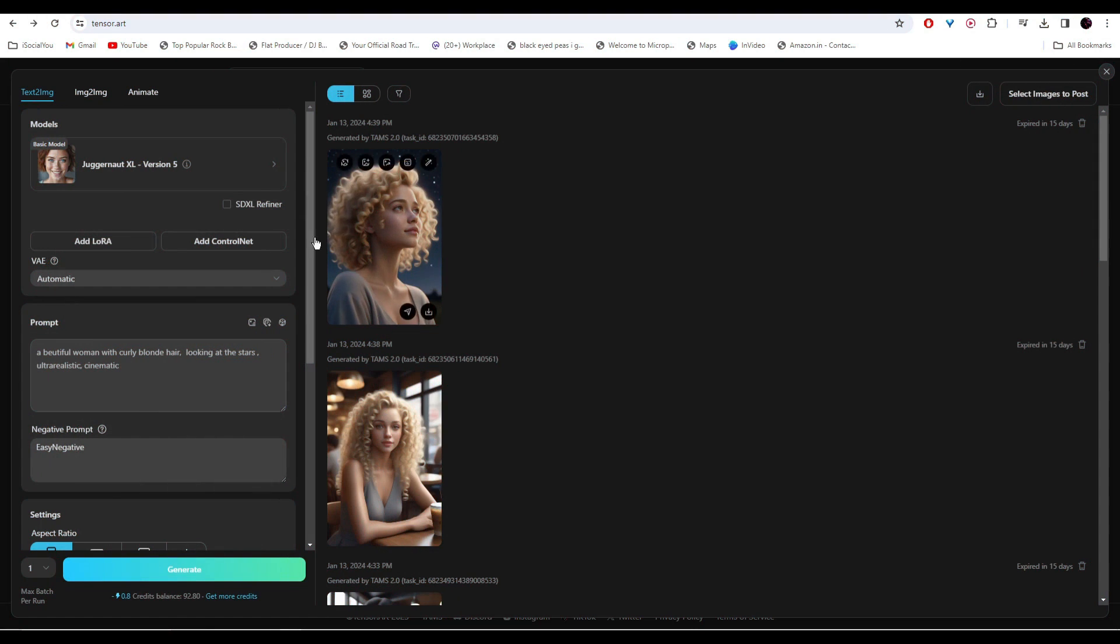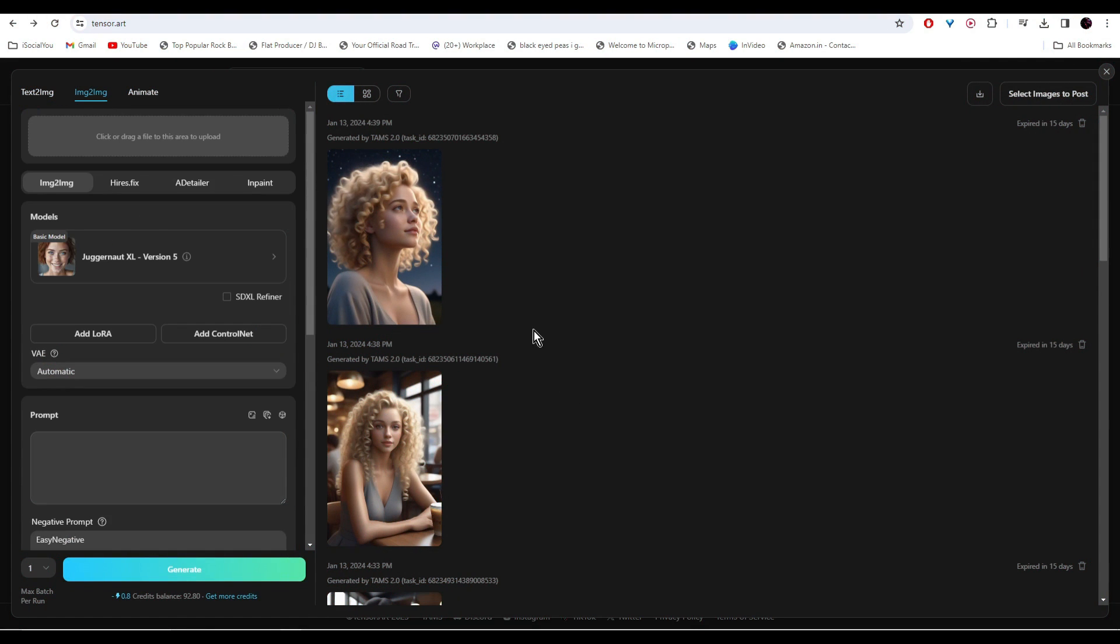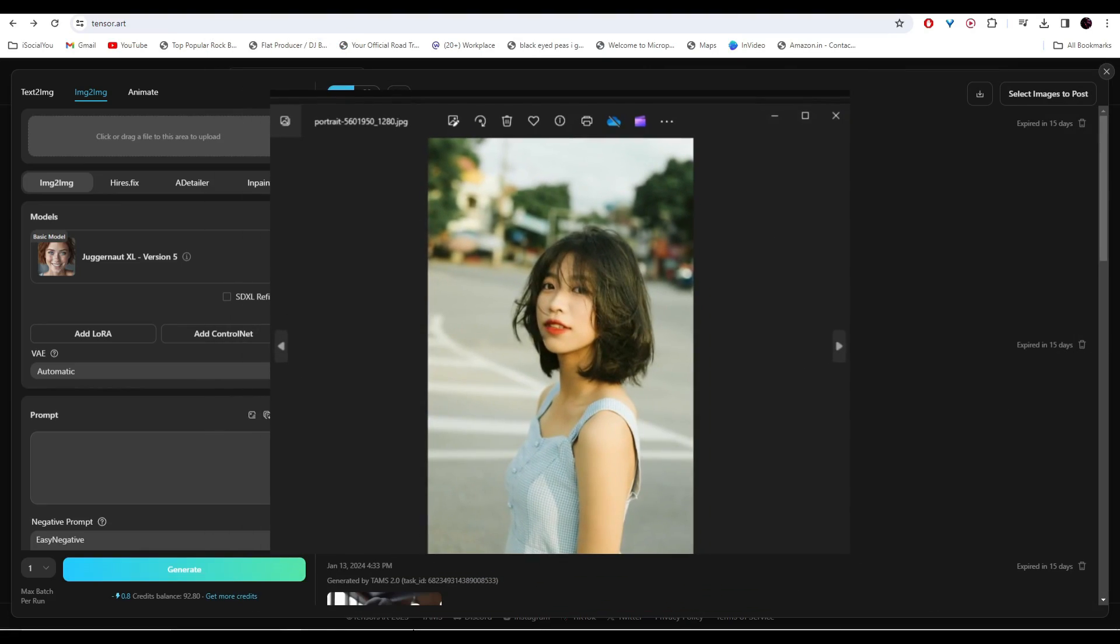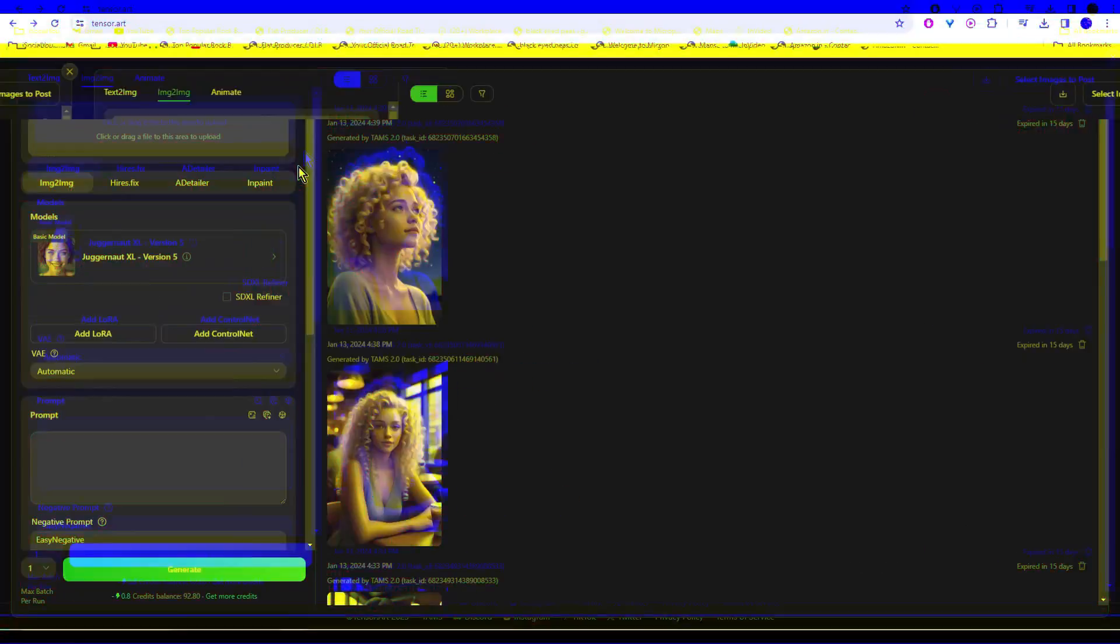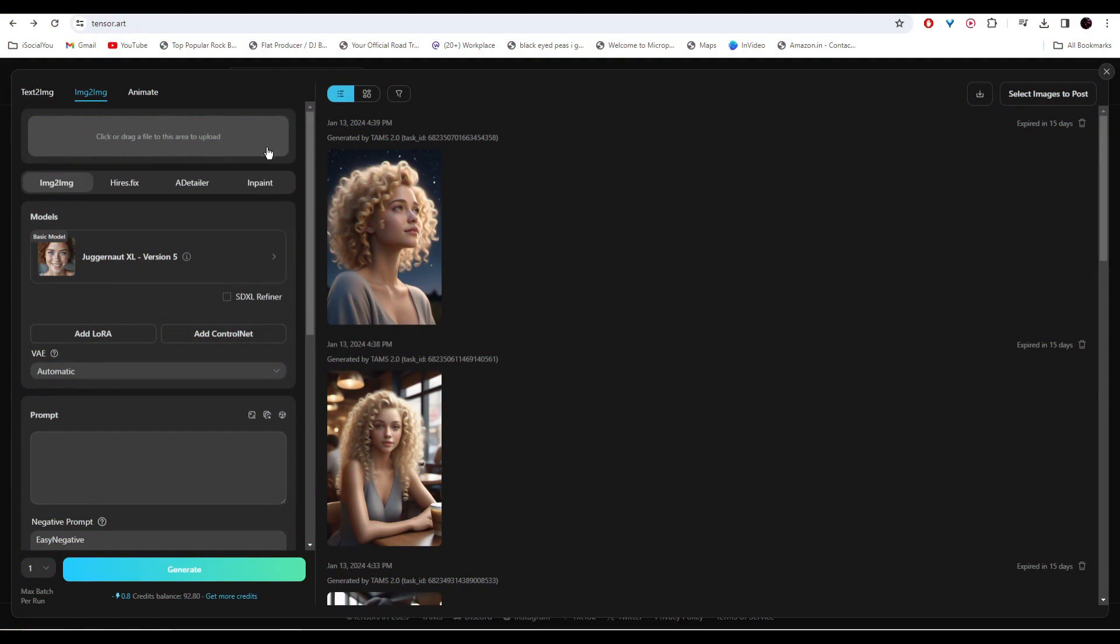Now we're going to use the Image to Image feature. Let's say I want our AI model to do this pose - you're going to upload that picture here.